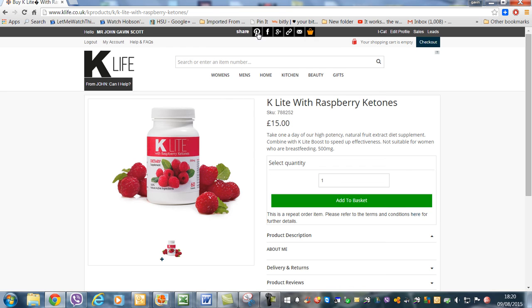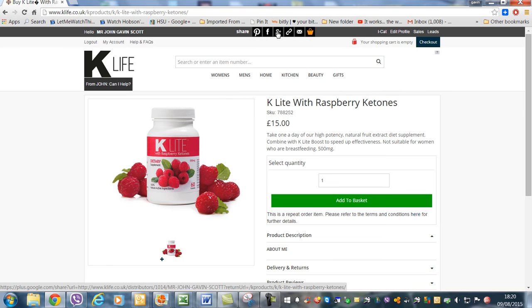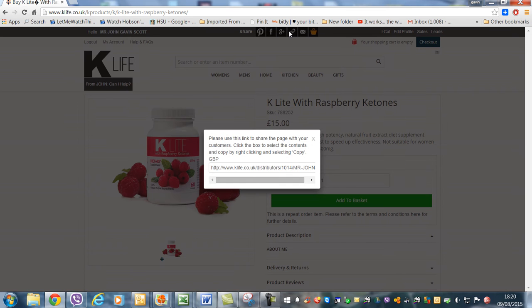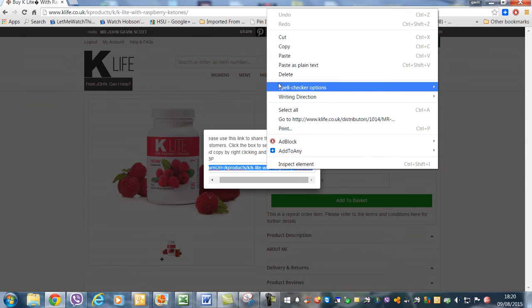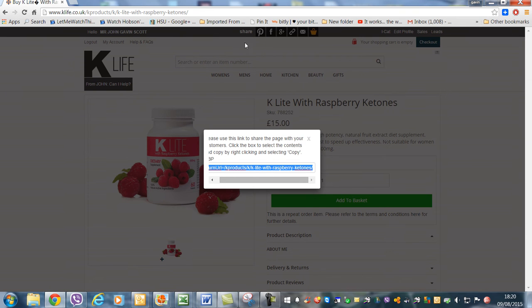If you want to share it on Pinterest, you do it there; Facebook there; Google Plus there. If you want the link, this is the link that you've got to put in — so we'll go and copy that and shoot across to Facebook.